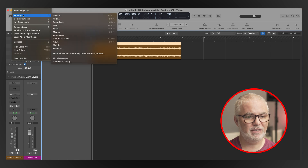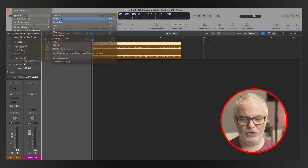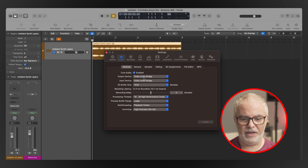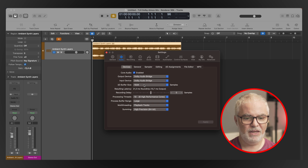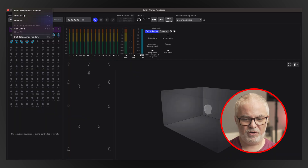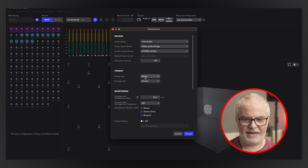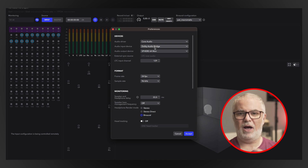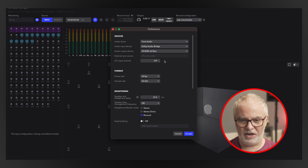Let's check our settings real quick. Settings, Audio, Output Device: Dolby Audio Bridge. Input Device: Dolby Audio Bridge. Large Buffer Size — so we're all good. Let's check the renderer. Dolby Atmos renderer, preferences: 24 frames per second, 96 kilohertz. Audio input device is the Dolby Audio Bridge — so out of Logic through the Dolby Audio Bridge into the Dolby renderer. Our output device is set to my monitoring but we'll set that up to the headphones.